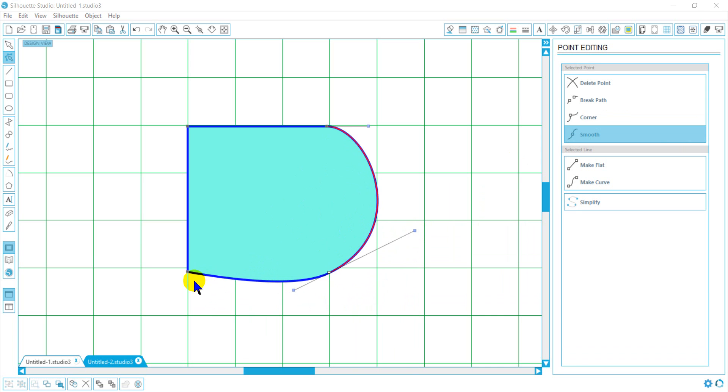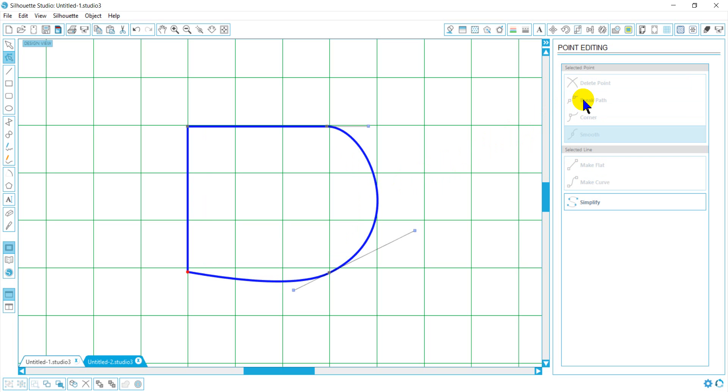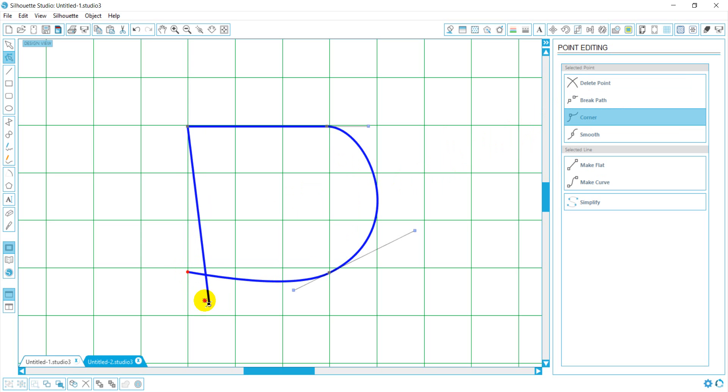Now we're going to discuss breaking a path of a line. You'll notice these lines are connected. This point is selected. I'm going to break the path. Once I break the path, you'll notice this point is now turned to a red circle. I can separate my lines.